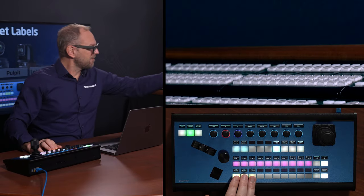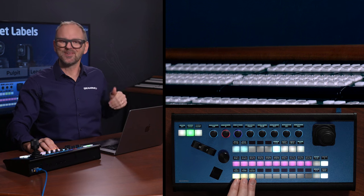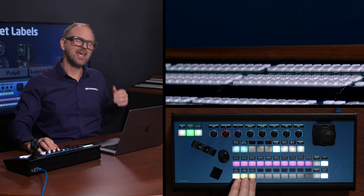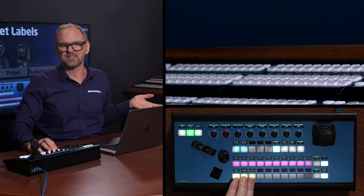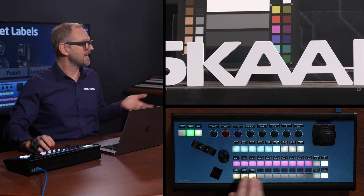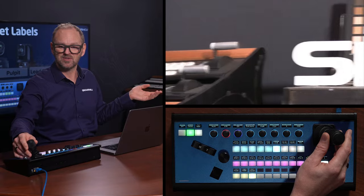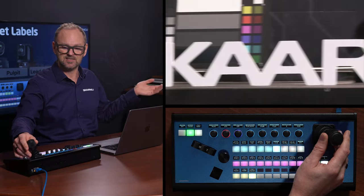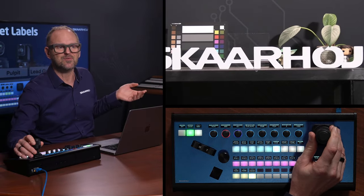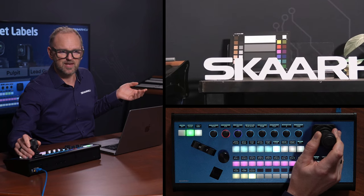We have a Panasonic UE150, a BirdDog P200, and a Canon CRN100 camera. It really doesn't matter which cameras they are, because it could be anything. But I am proud that we can actually control all these cameras that we have in the studio today. This is the Canon camera — let's just find something that we want to record as a preset, and we'll also see how that works today.